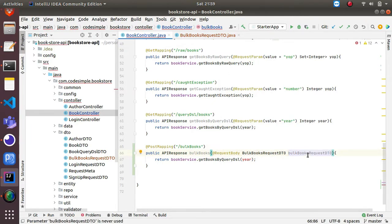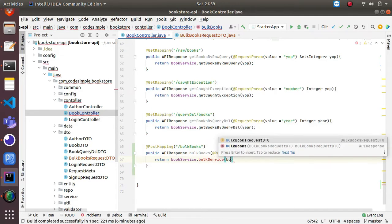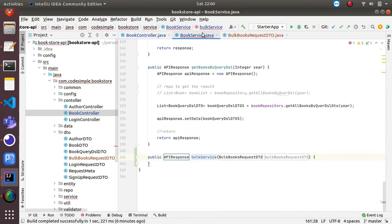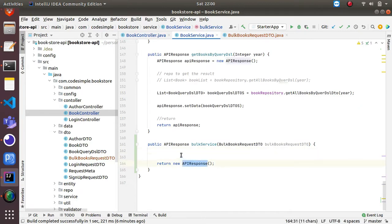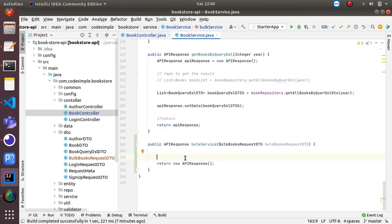I am going to remove the return statement and in my book service I am going to create one new method. I'll pass the BulkBookDTO here, and since this method doesn't exist yet I'll create it now. This method will return an ApiResponse, which is a custom class I defined. For now it will just return a new ApiResponse object. Here I am going to write the logic - I need to iterate the DTO since it's an array of BookDTO, so let me write a for loop.